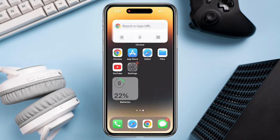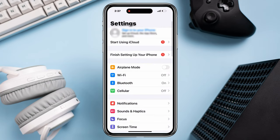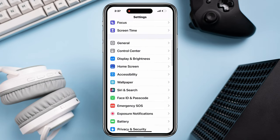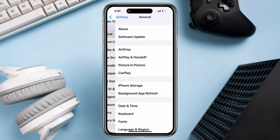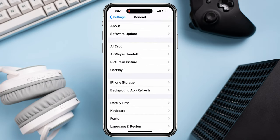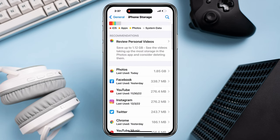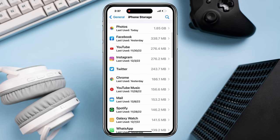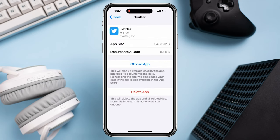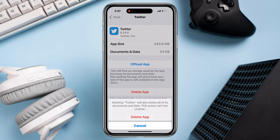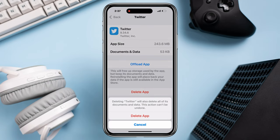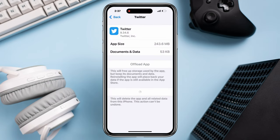Process two: uninstall the app. Open Settings, scroll down, tap General, scroll down, tap iPhone Storage. Find the app you want to uninstall, tap Delete App. This is going to delete the app.